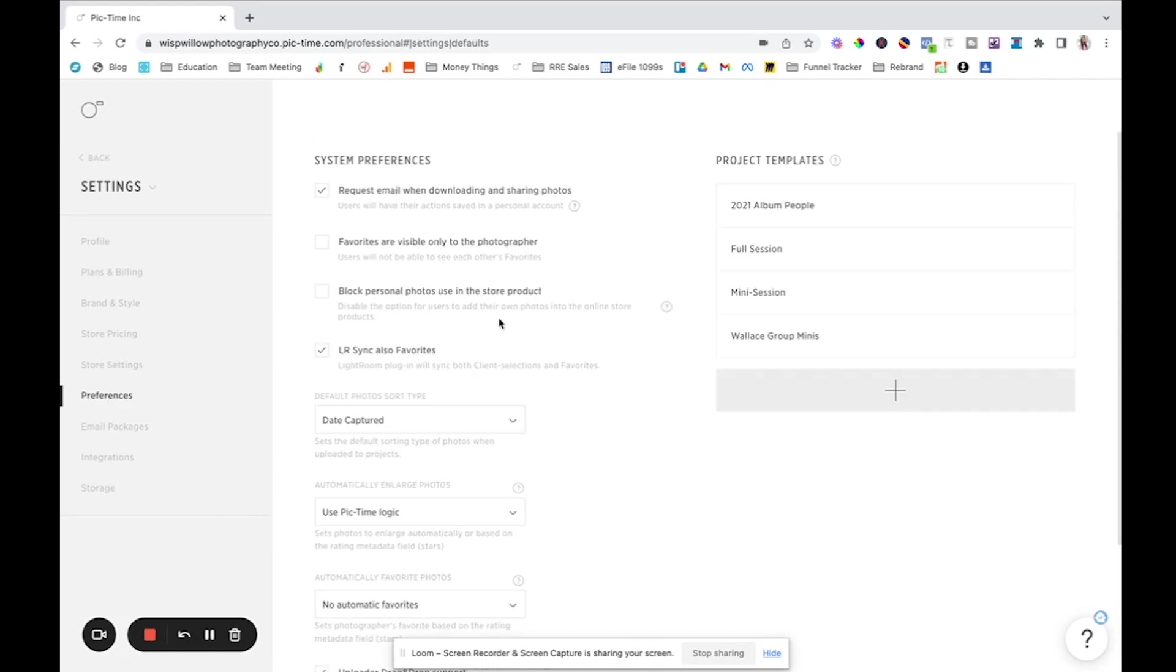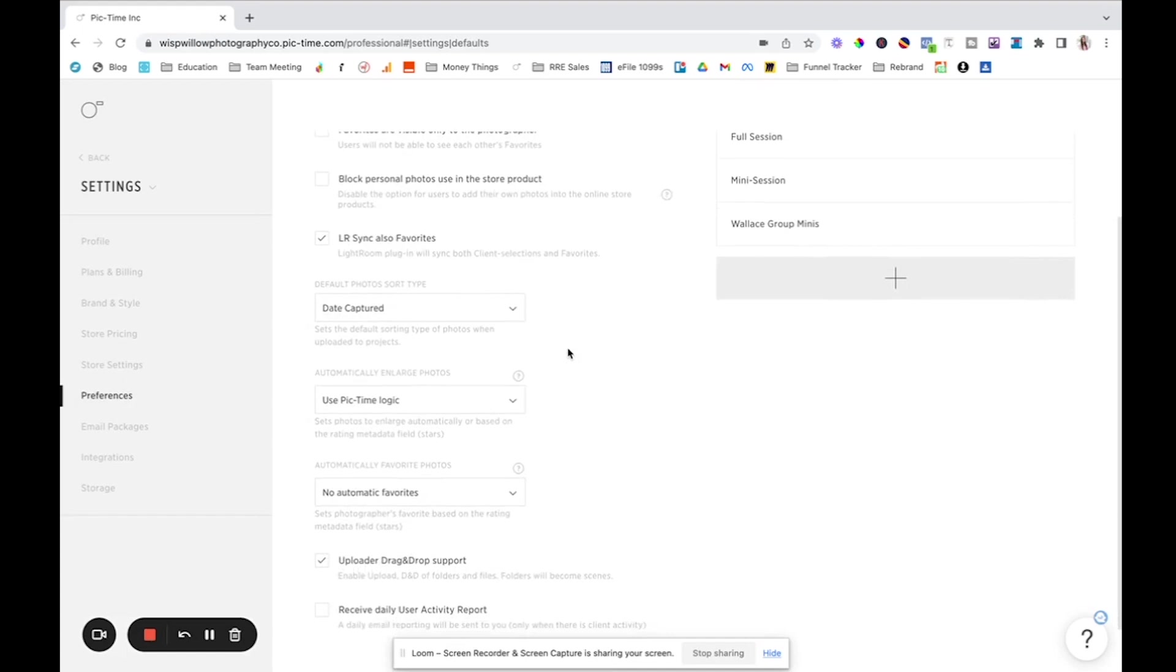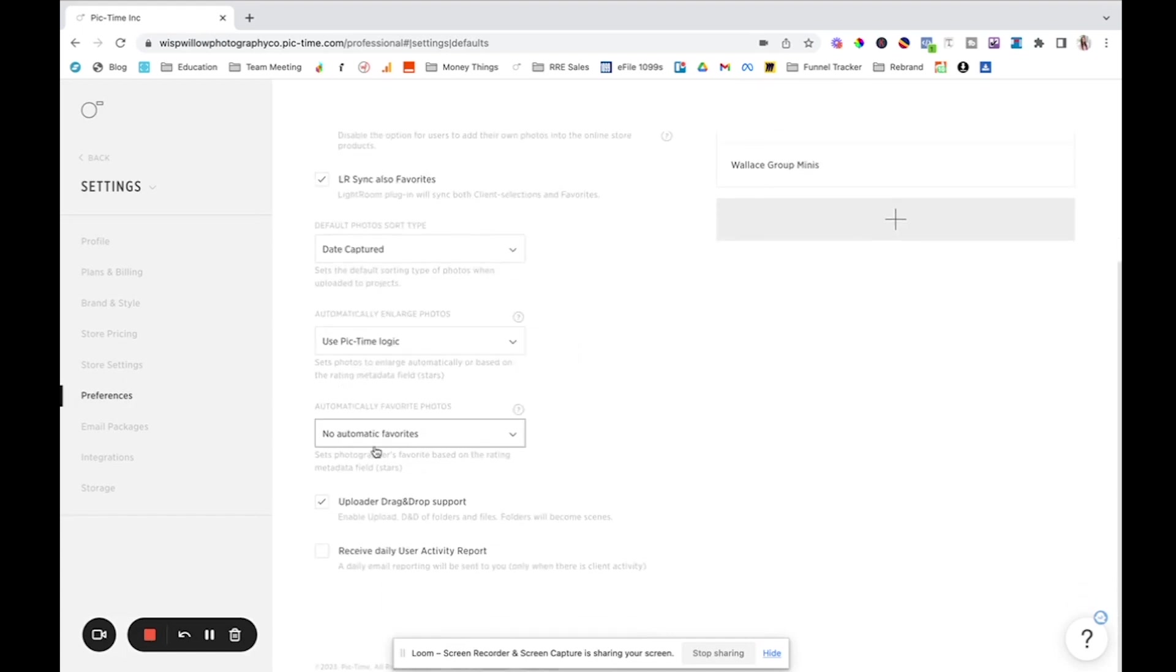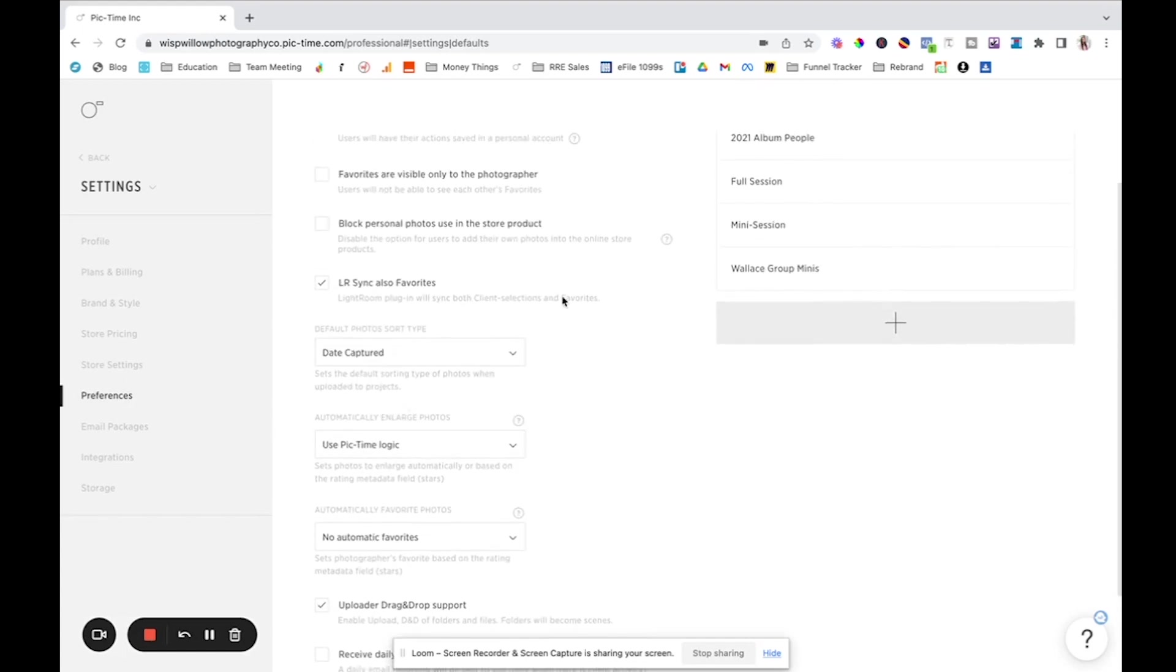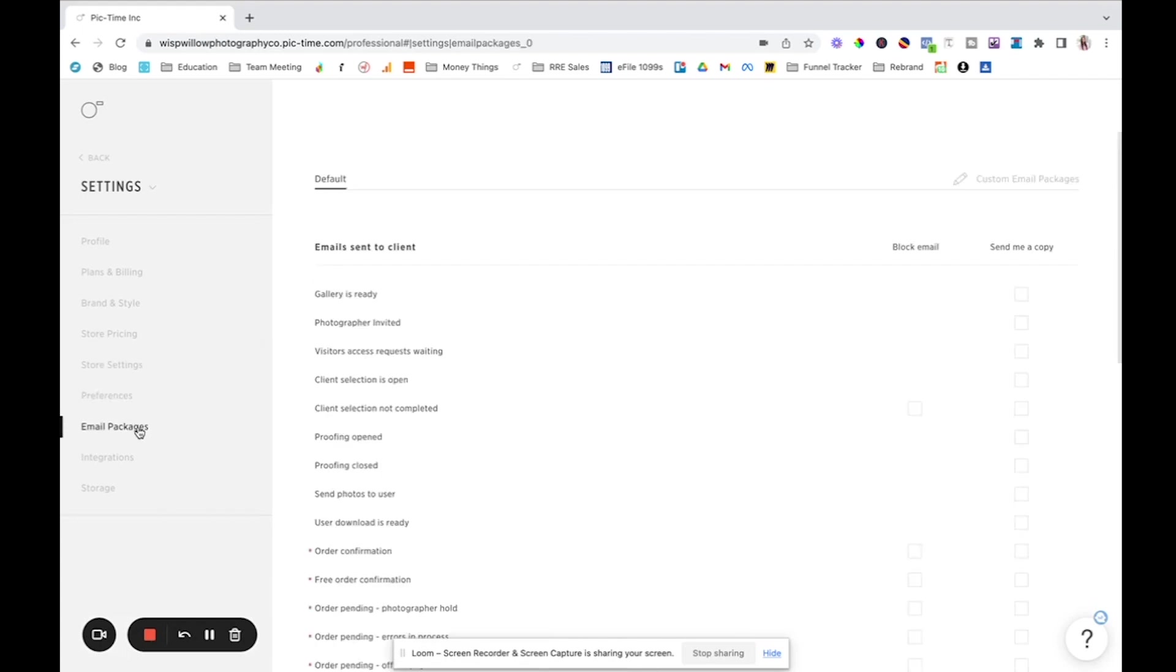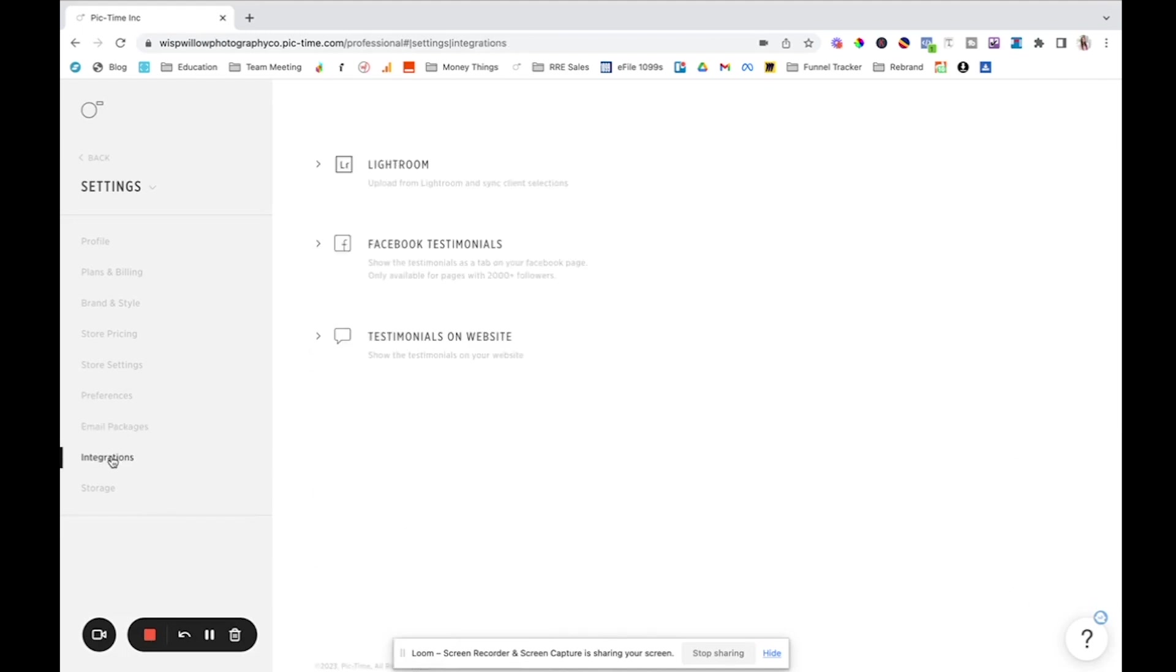We have preferences. So this is where you can set up project templates and other things that you want just for all of your PickTime galleries to be. We have email packages, which you can customize. These are basically like canned emails that PickTime sends throughout the process. We have different integrations, which I love about PickTime. So we use this Lightroom integration all the time that basically you can export from Lightroom and it'll upload, like create a new gallery with whatever gallery preset you want.